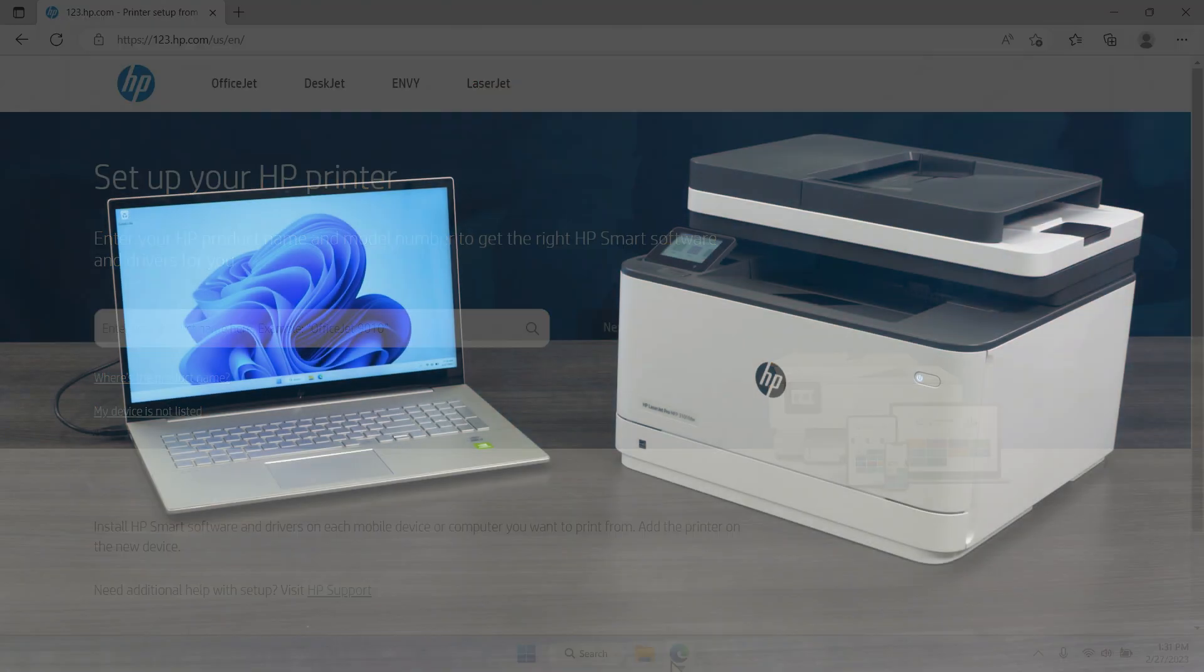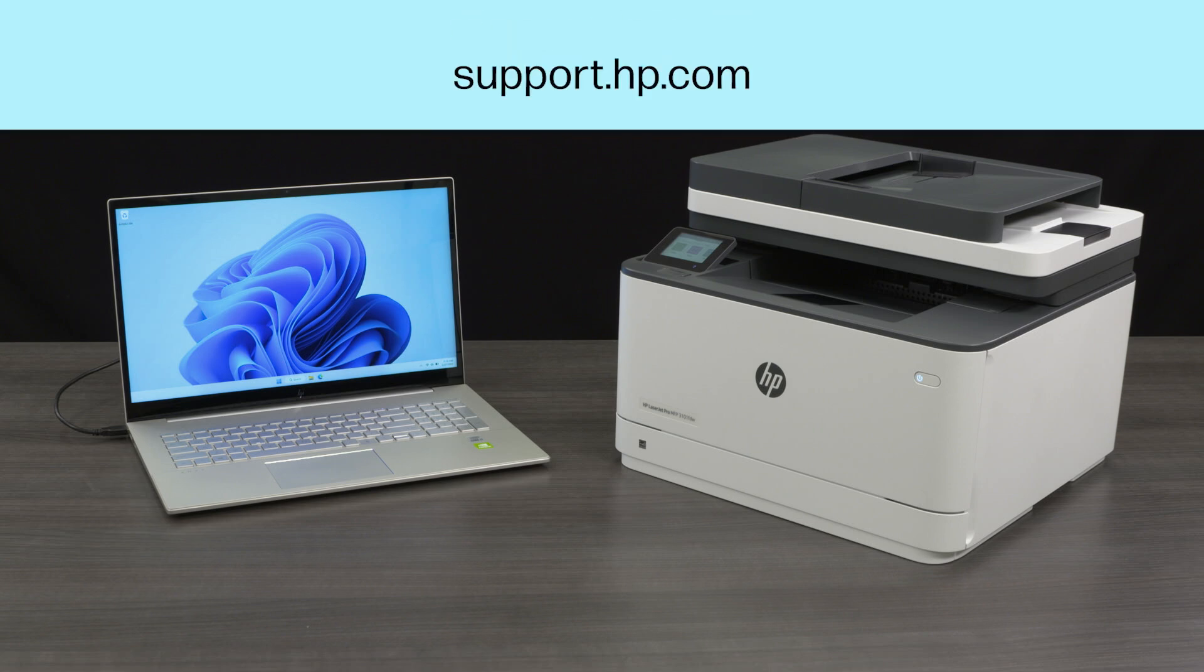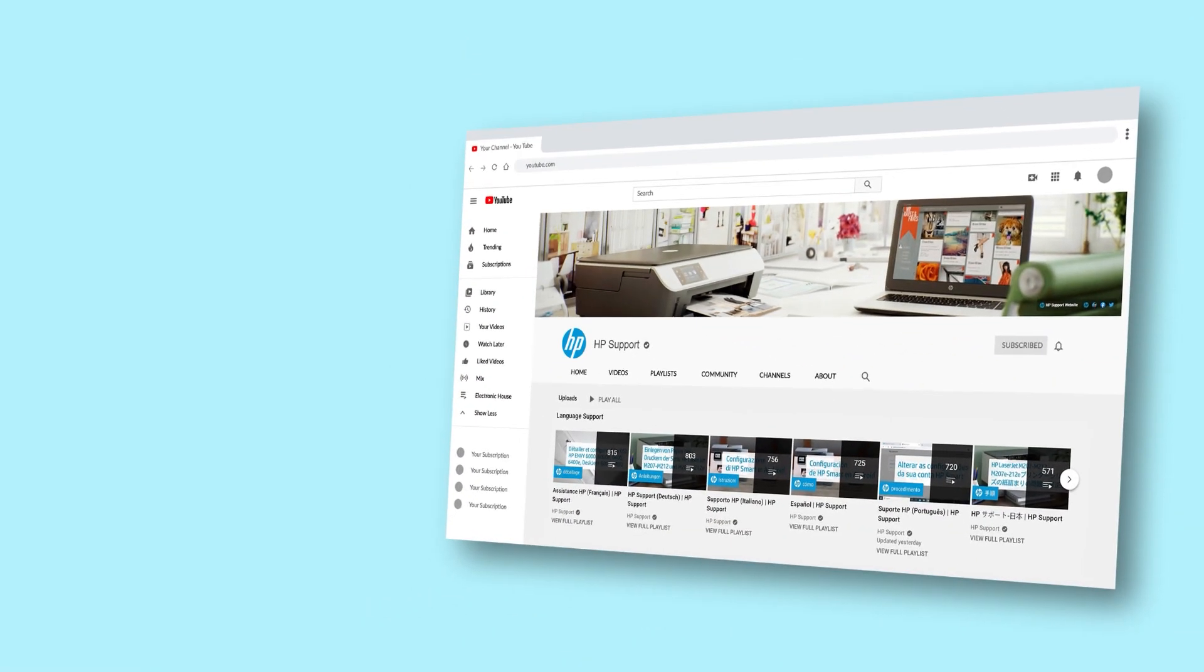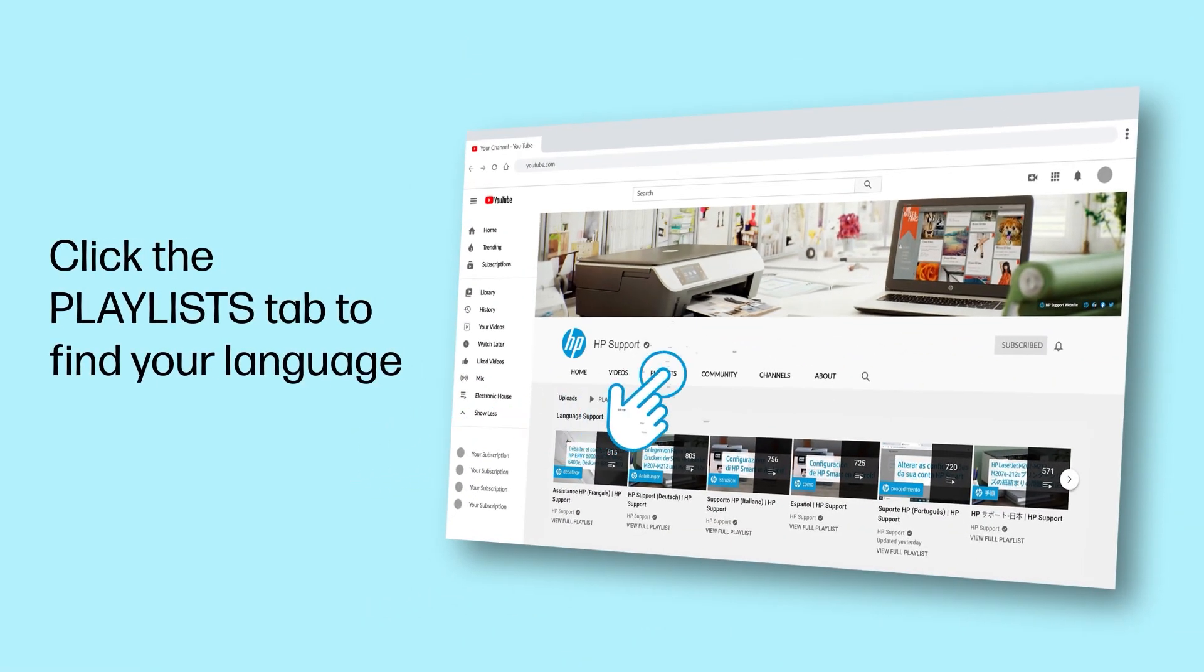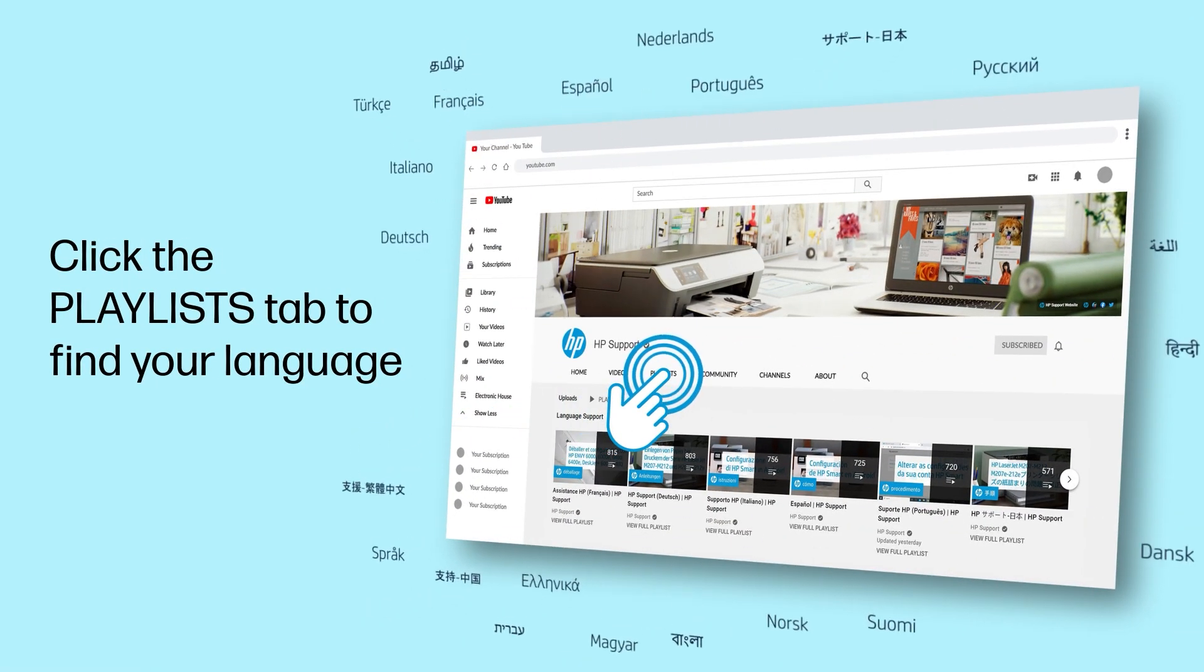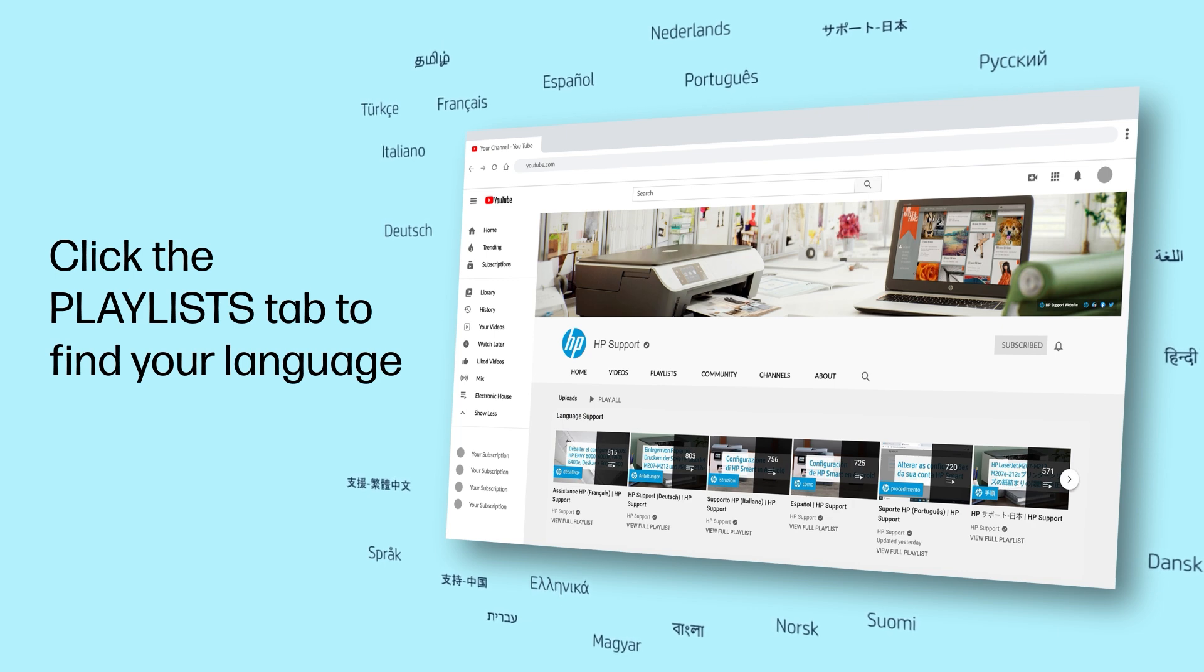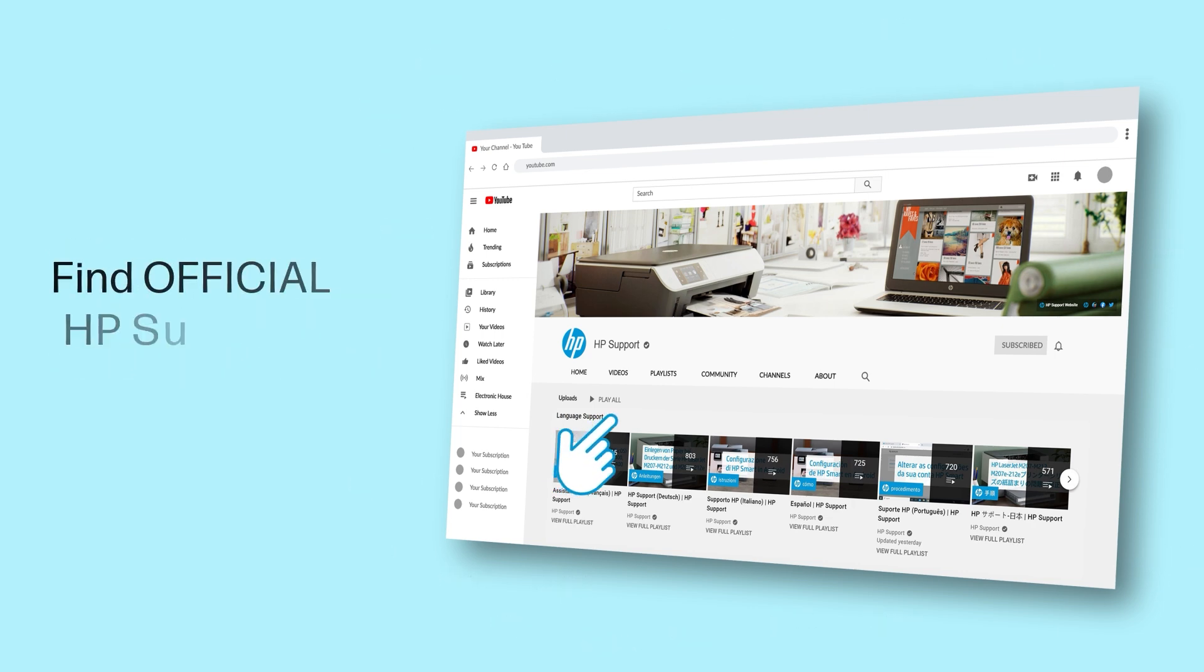If none of these steps in this video have resolved the issue, contact HP Customer Support at support.hp.com for additional troubleshooting assistance. Click the Playlists tab in YouTube to find HP videos in other languages, and search our channel to find official HP Support videos.